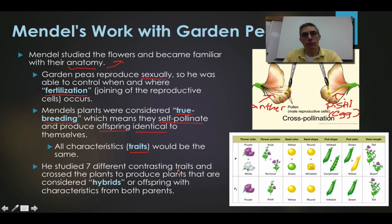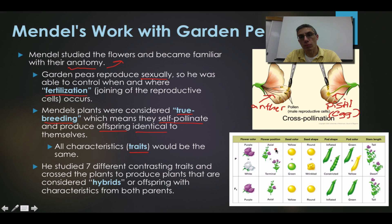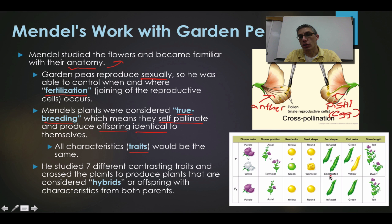Mendel studied seven different contrasting — meaning very different — traits. Looking at the right-hand side, you can see: flower color (purple vs. white), flower position (axial vs. terminal), seed color (yellow vs. green), seed shape (round vs. wrinkled), pod shape (smooth/inflated vs. constricted), pod color (green vs. yellow), and stem length (tall vs. dwarf). These were all very distinct, contrasting characteristics.